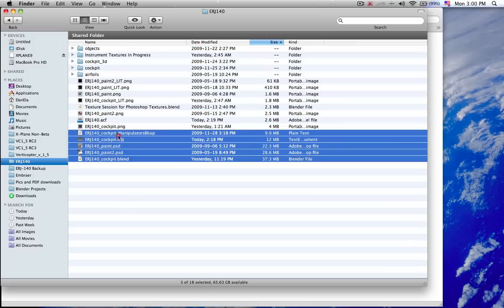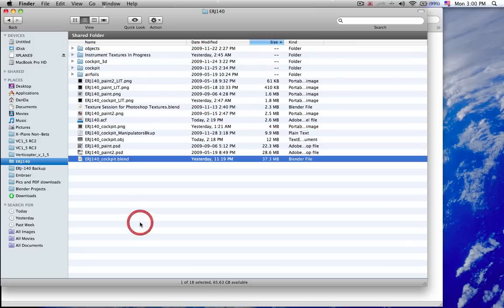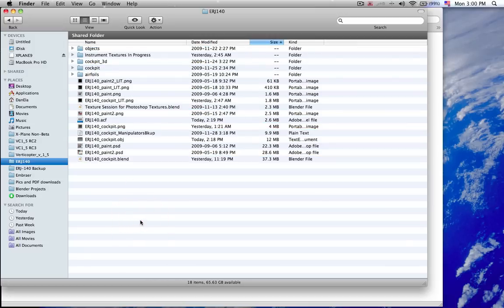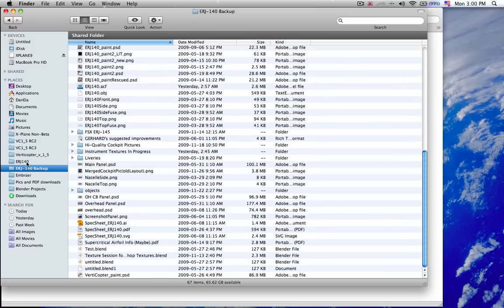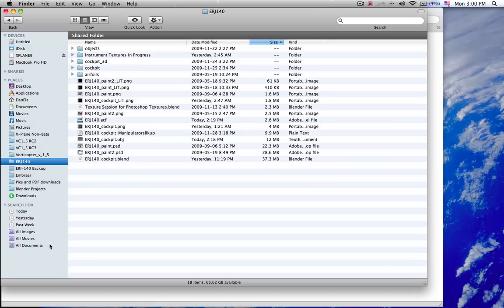I cleaned up my folder here of the ERJ140 and I created a backup folder of all the stuff that I had beforehand, just so it's a little more overviewable.